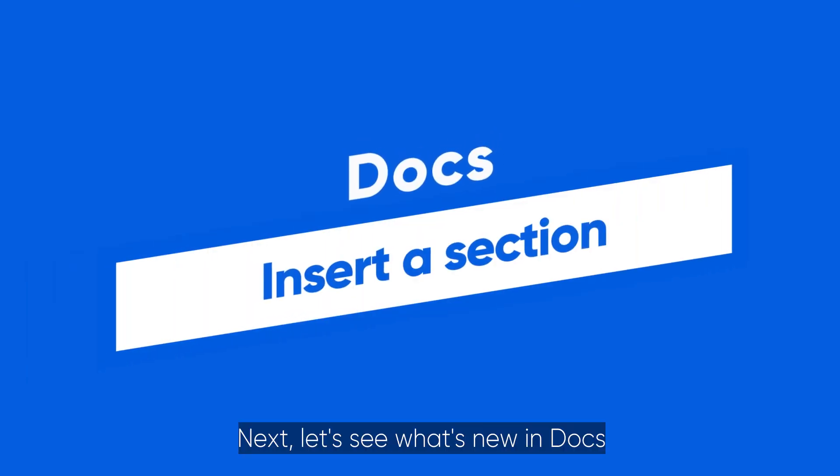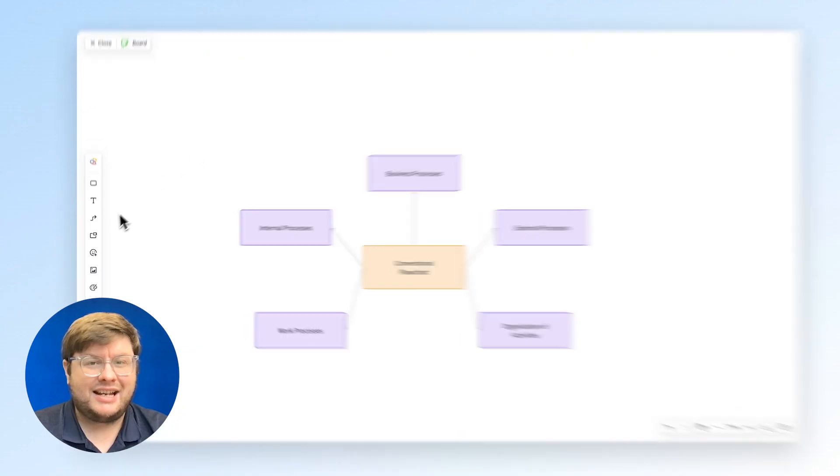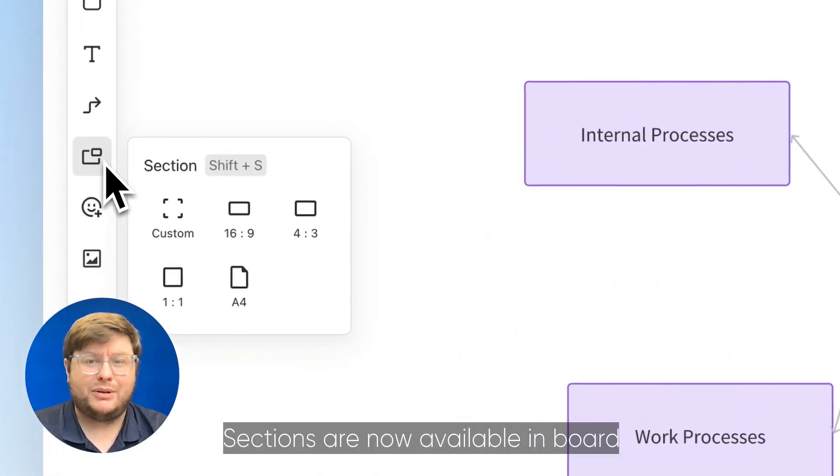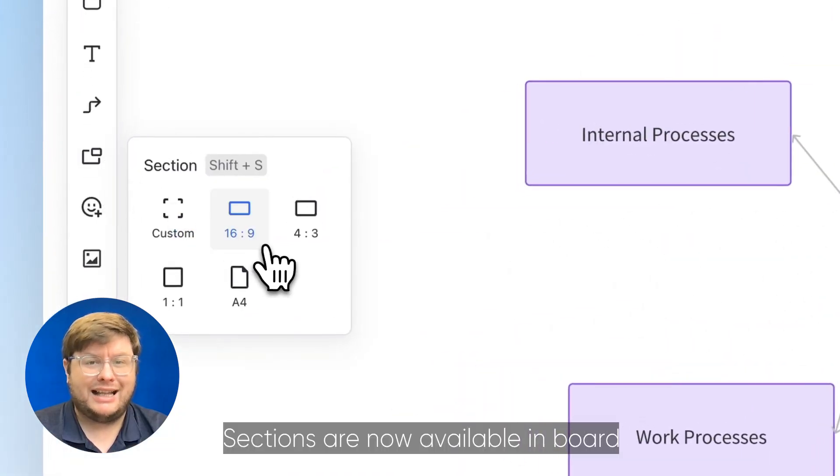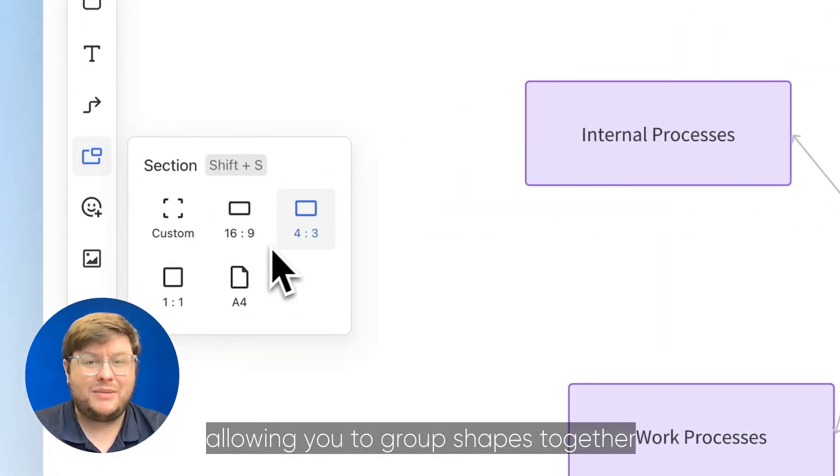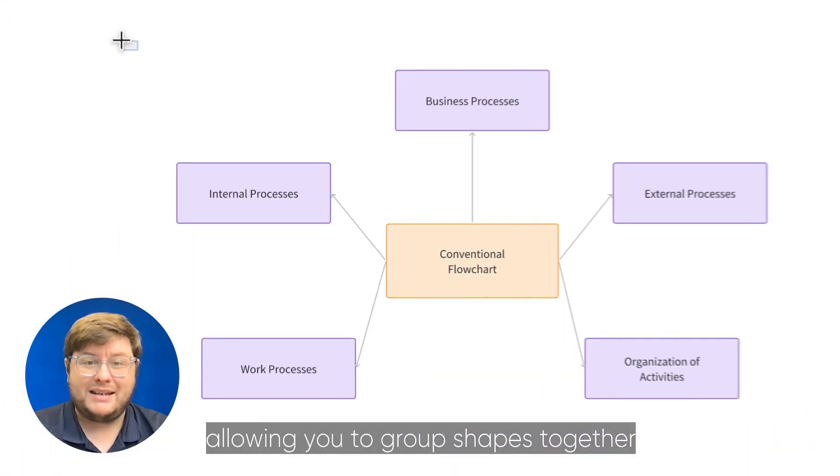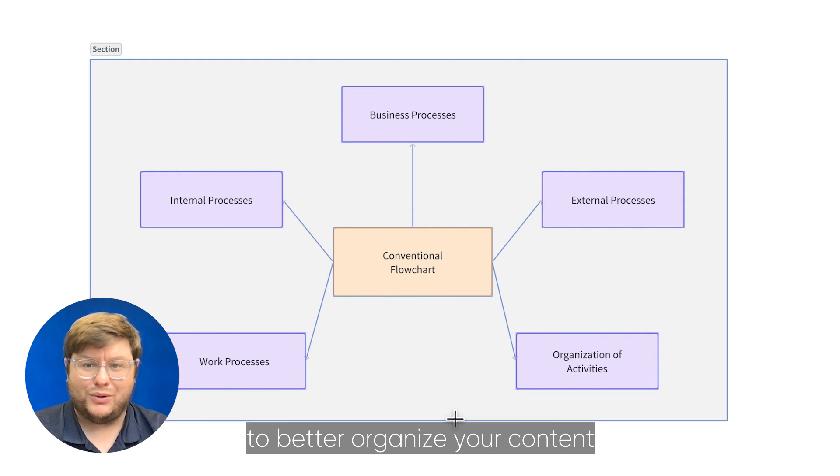Next, let's see what's new in Docs. Sections are now available in Base, allowing you to group shapes together to better organize your content.